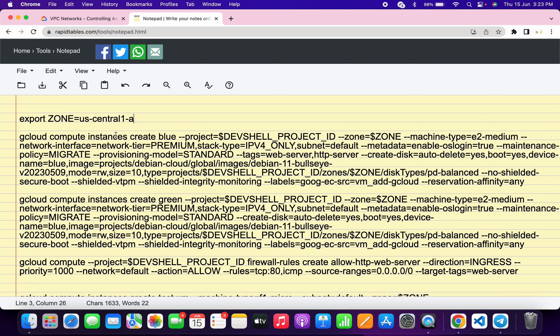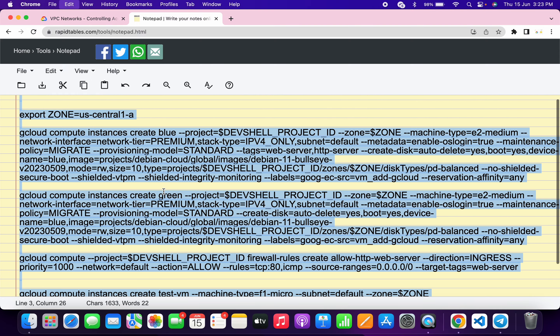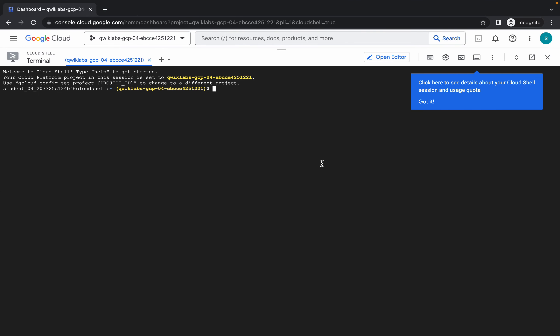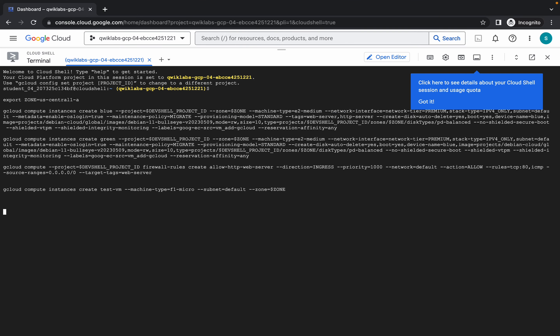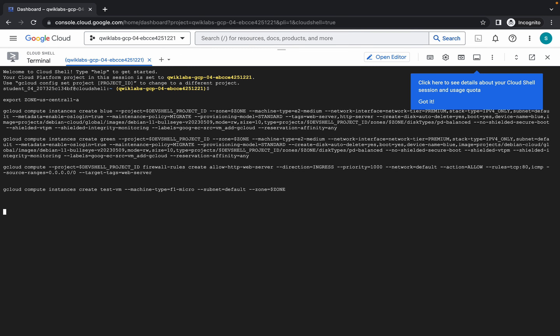Now just copy all of this command, paste it, and hit enter. Just wait, then click on authorize. Now wait for this command to execute.